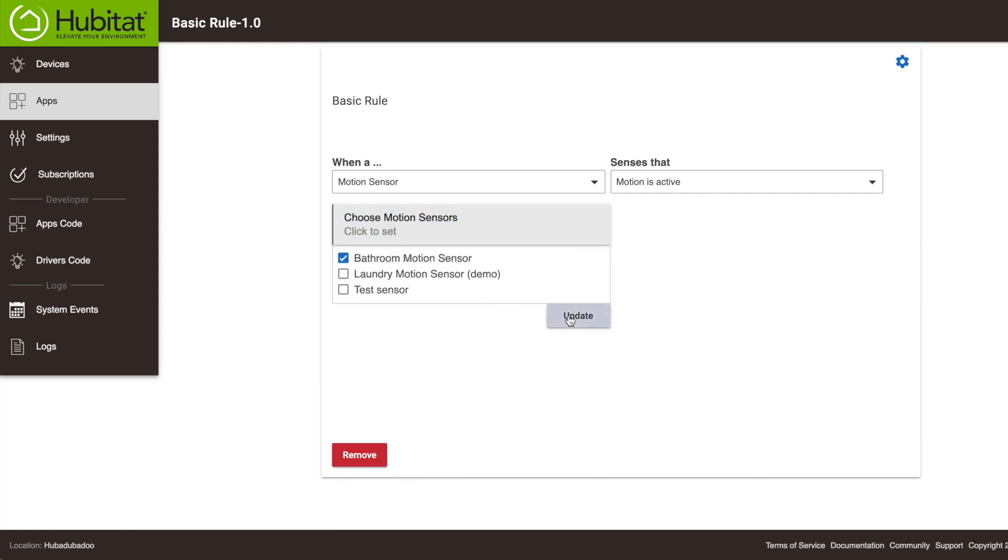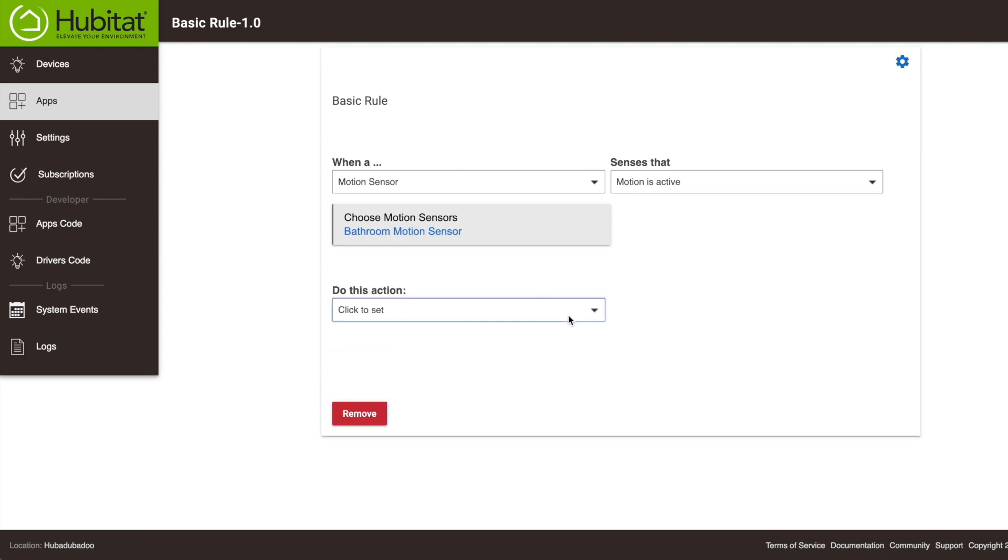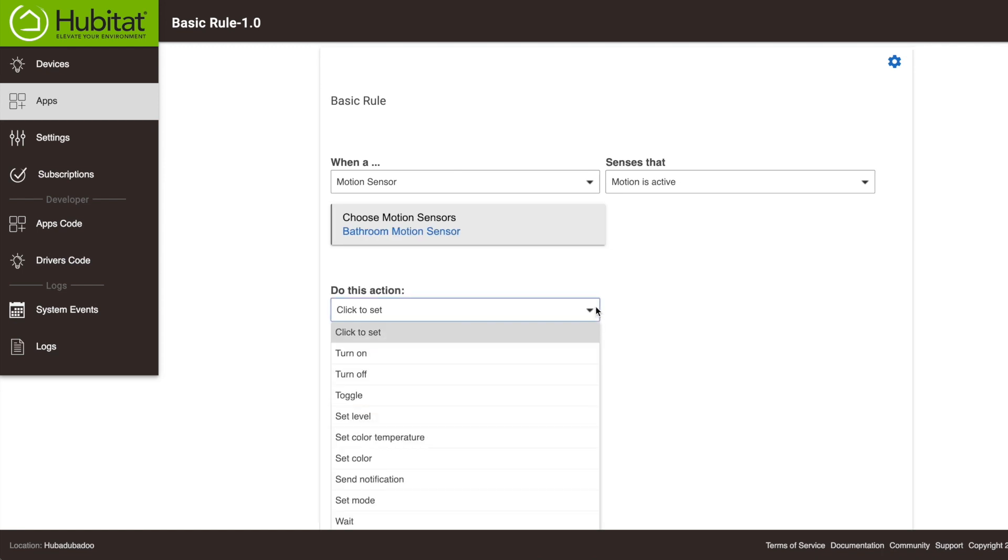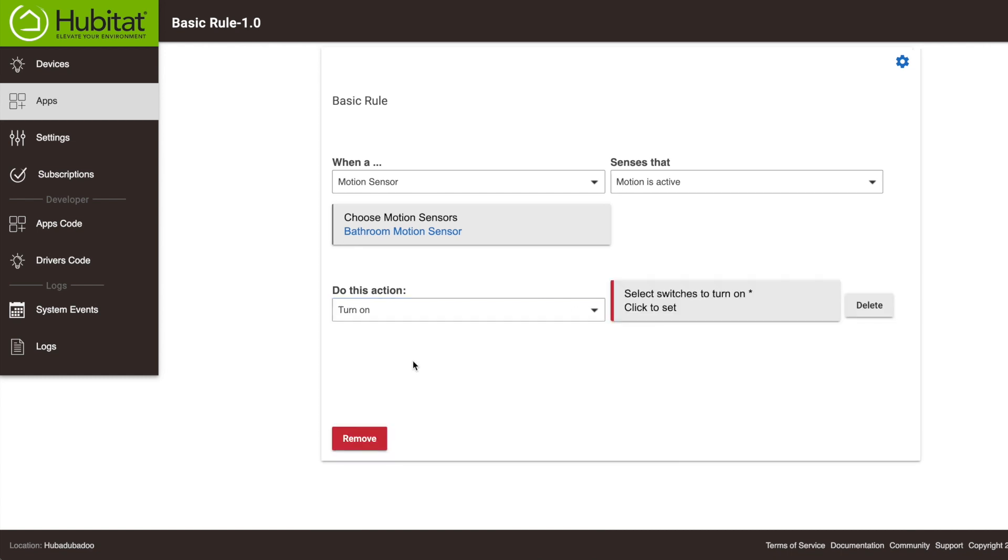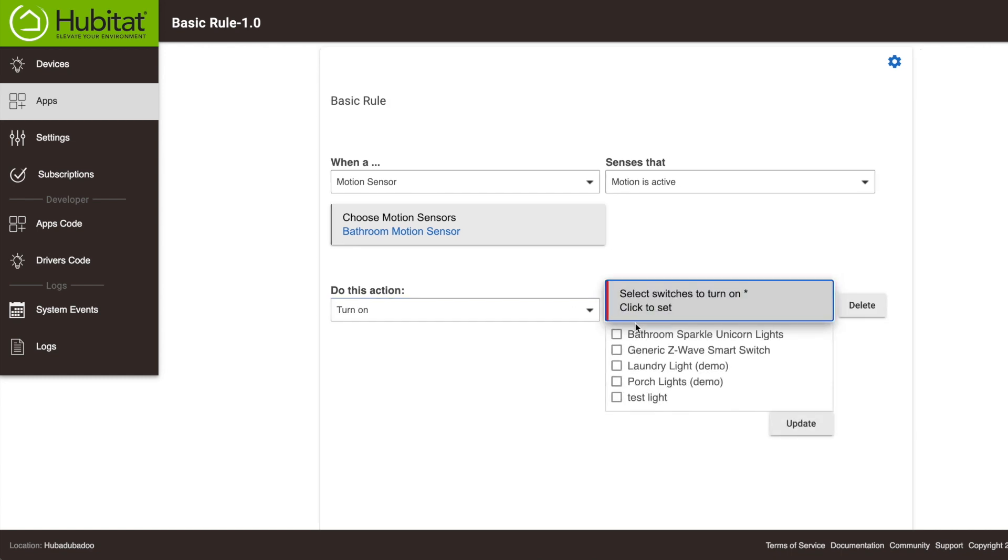Now we need to add the do this part of the rule. Our do this is turn on the light. So we will select Turn on right here. Now it will tell us to select Switches to turn on. A switch can mean different things. It can mean a wall switch, or a smart plug, or a smart bulb. Pretty much anything you can turn on or off, really. So we will select our bathroom lights right here, and hit Update.